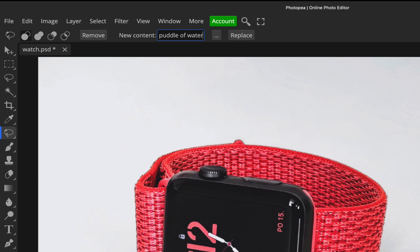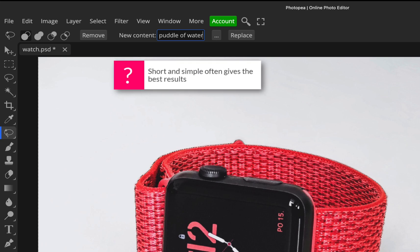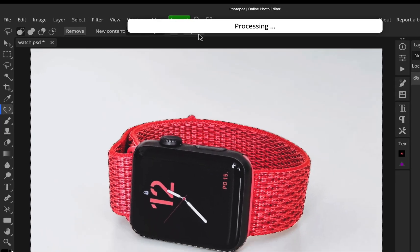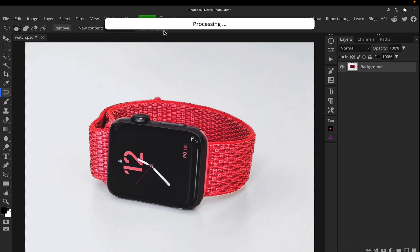So don't give it instructional guide. So don't put like create image of watch in water, nothing like that. Just put what you want to see. So I'm going to click replace and we'll just let it process to see what we get.